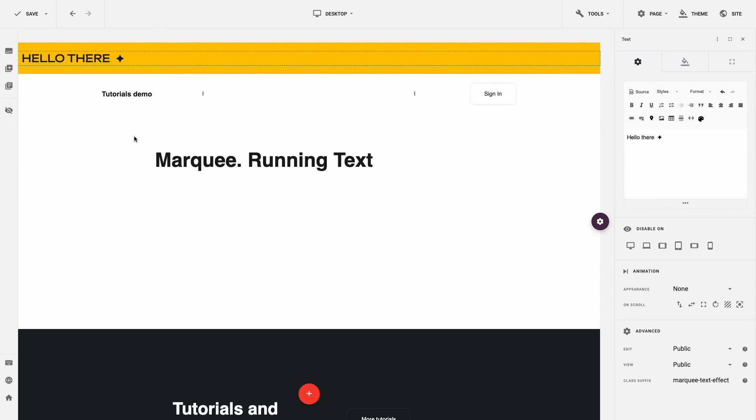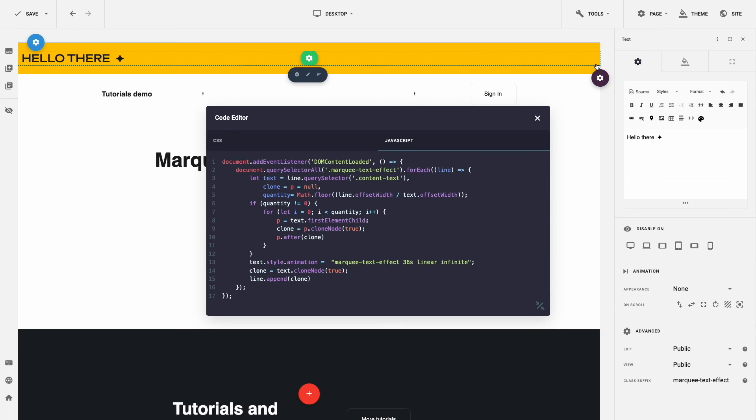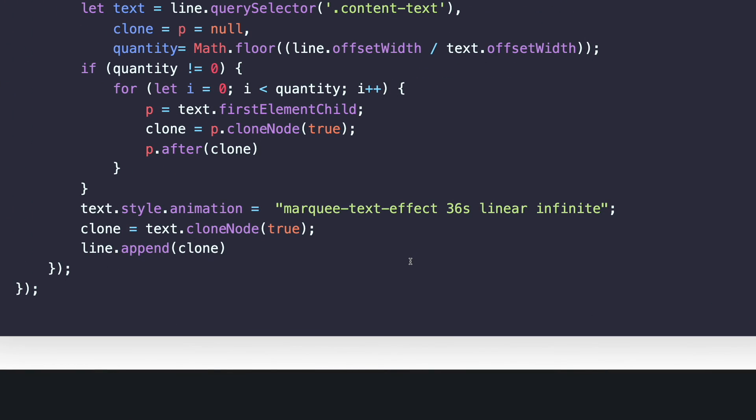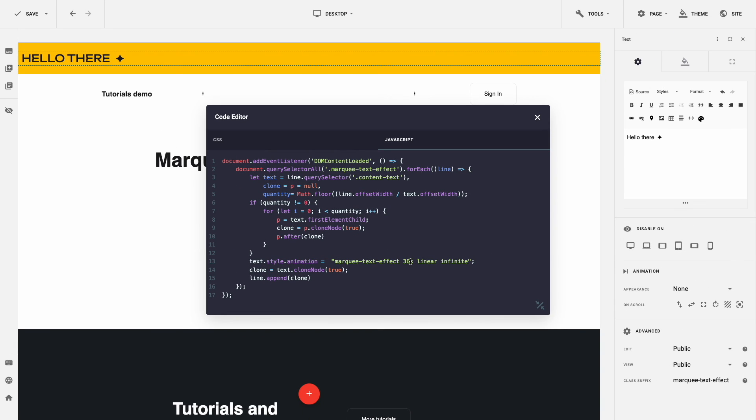And if you need to change the animation speed, open Code Editor, tab JavaScript, and change value 36 to your own. If you need it faster, set a lower value.